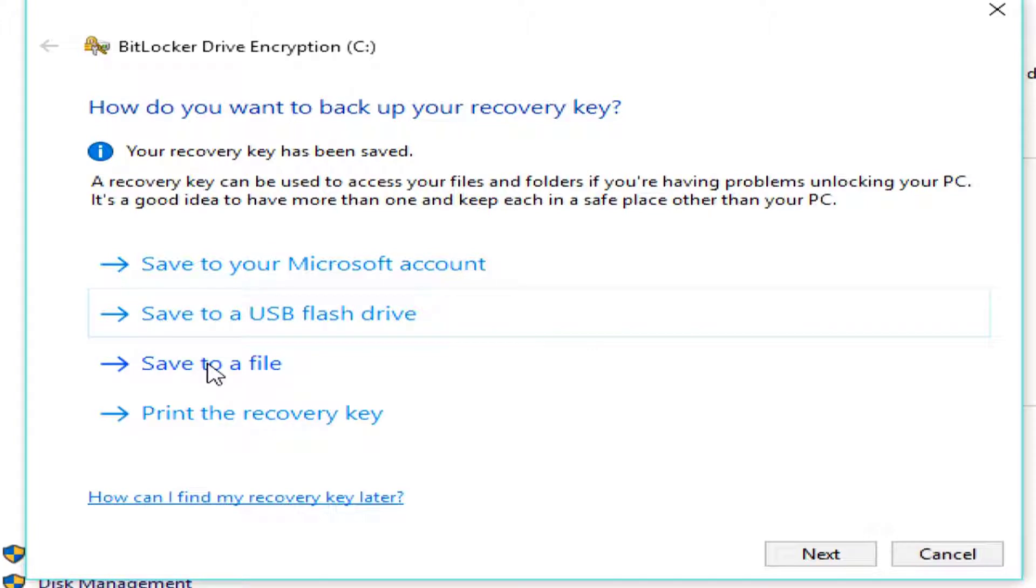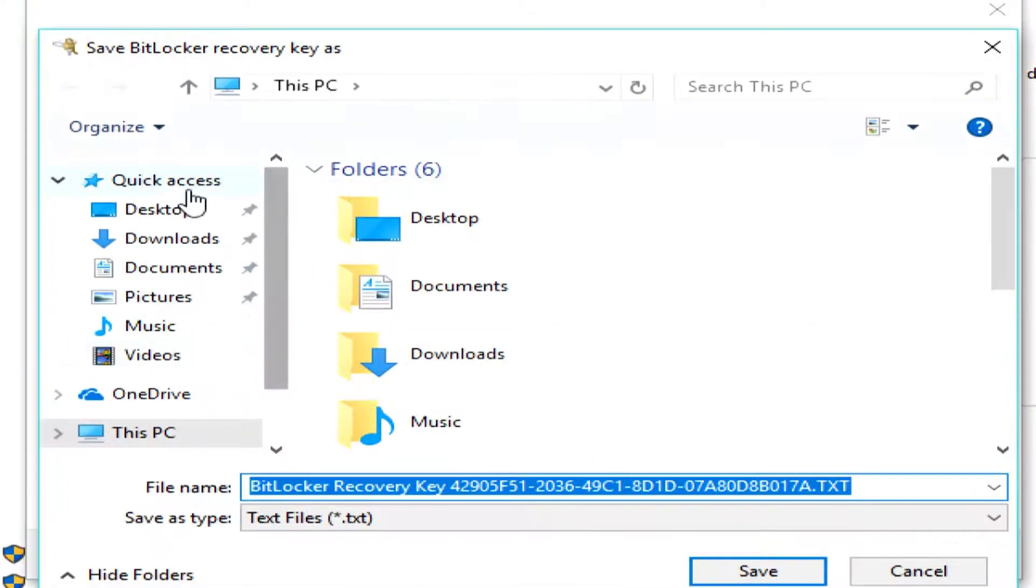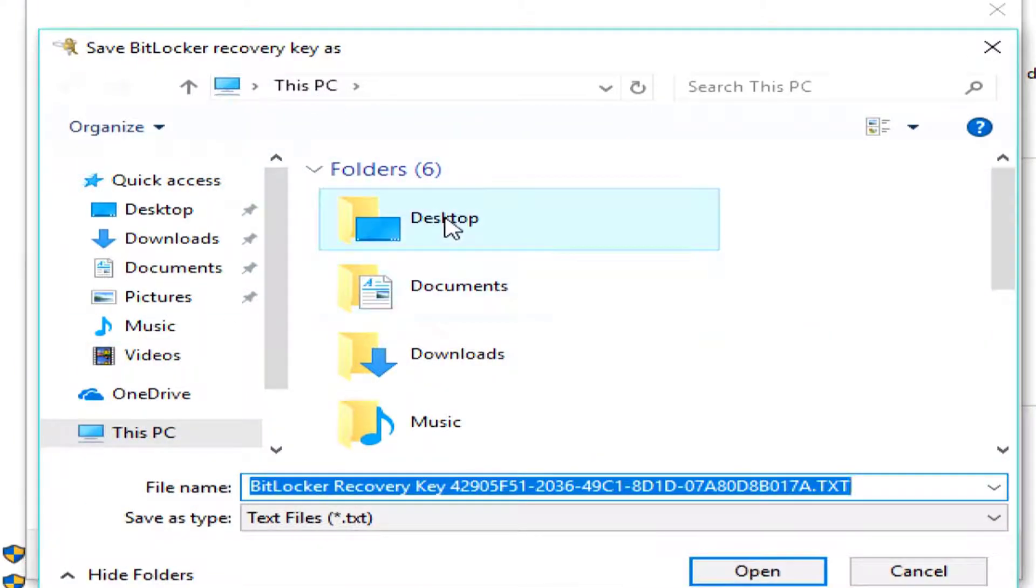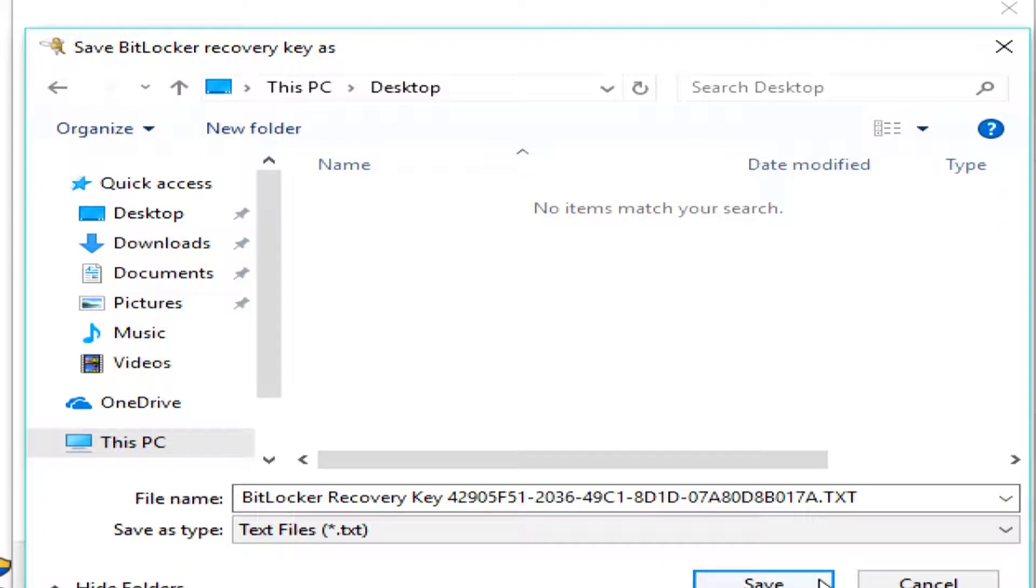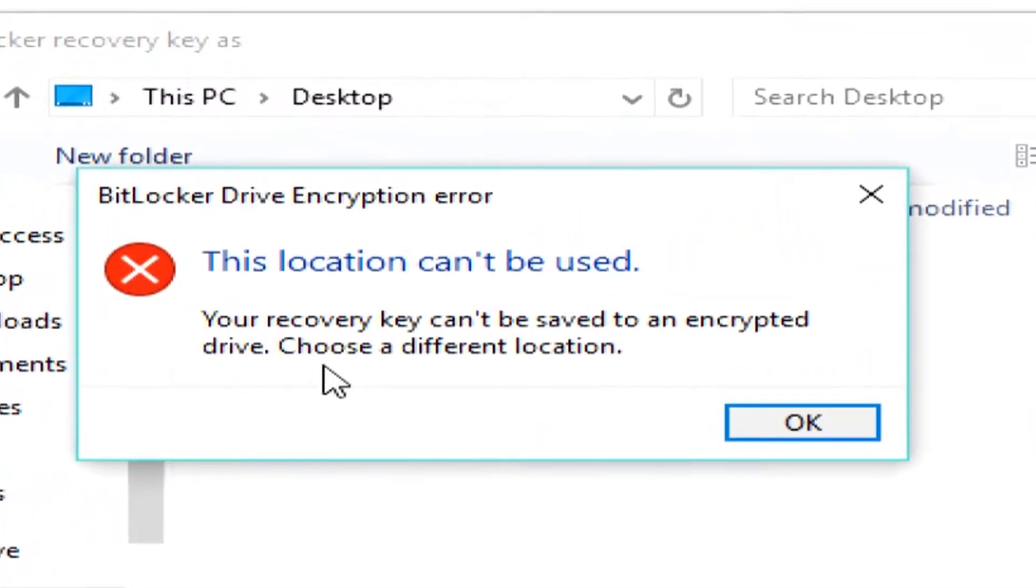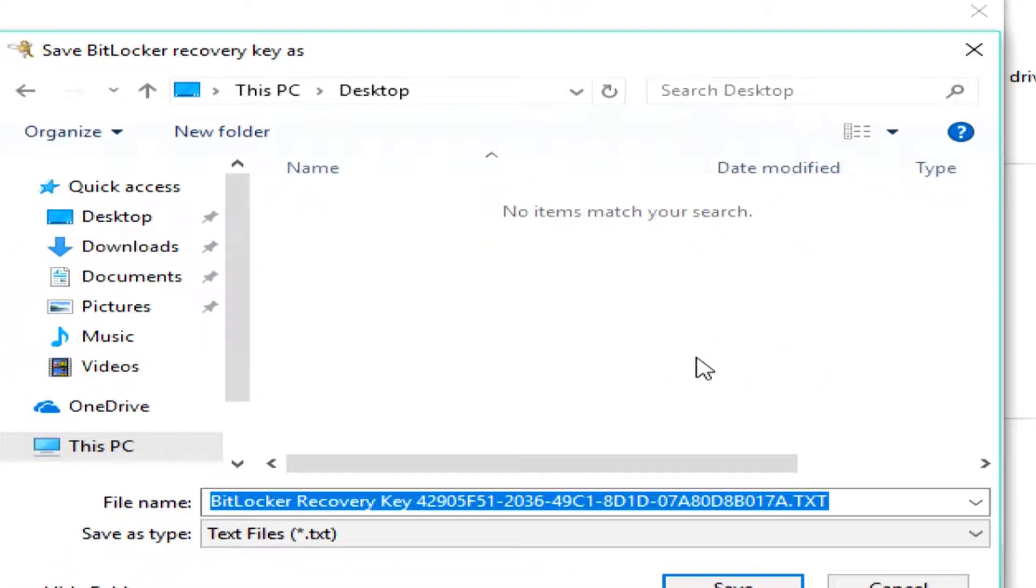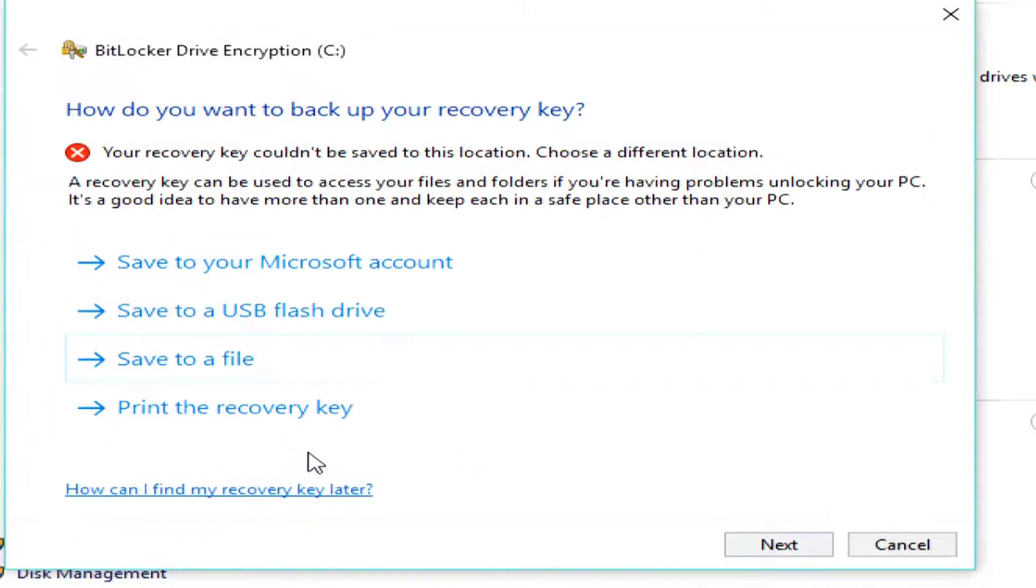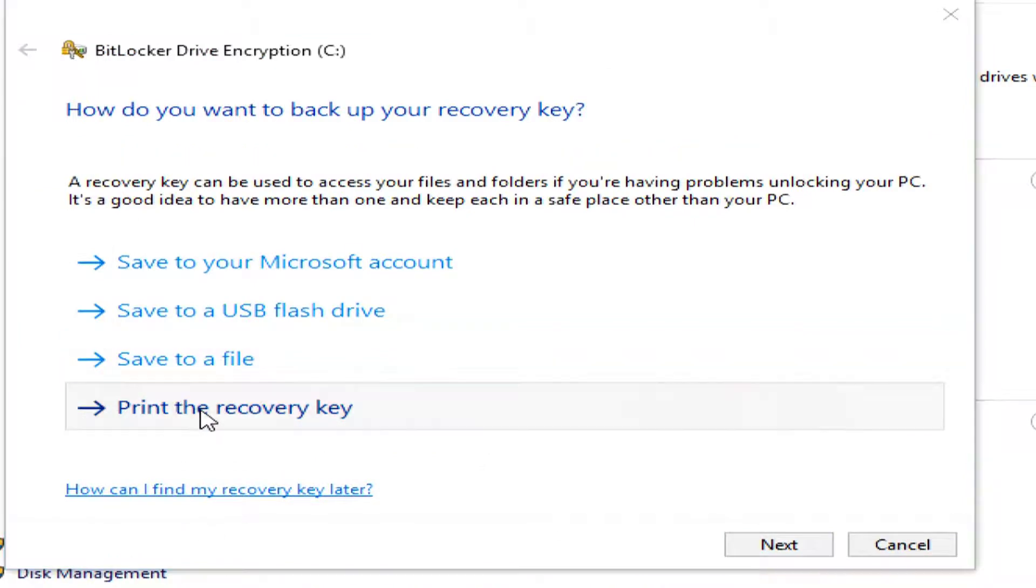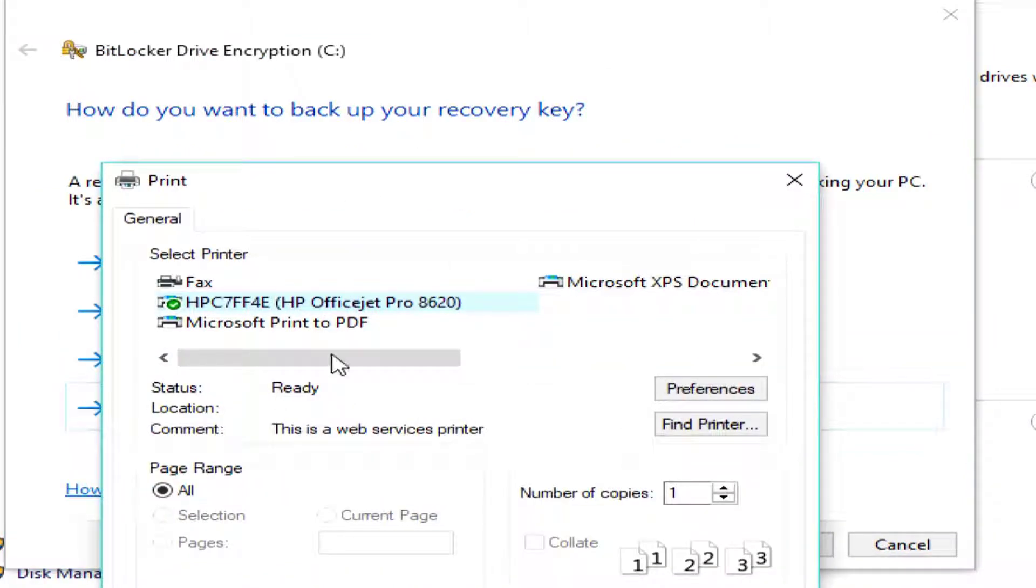And, I'm not going to save it to a file, because if I try to save it to a file and try to save it to my computer here, like if I try to save it to my desktop, it's going to be like, no, you can't do that, because it knows it's about to encrypt that drive.